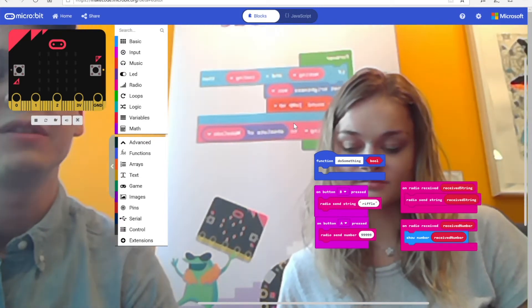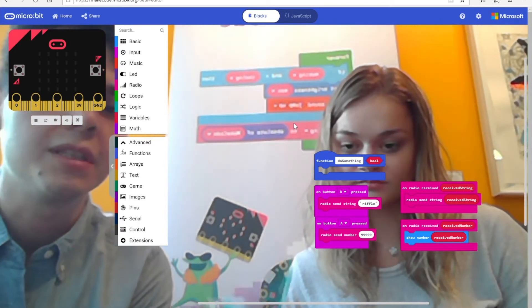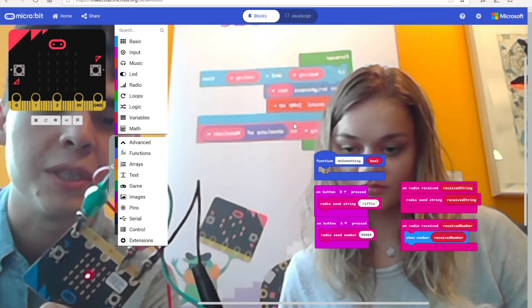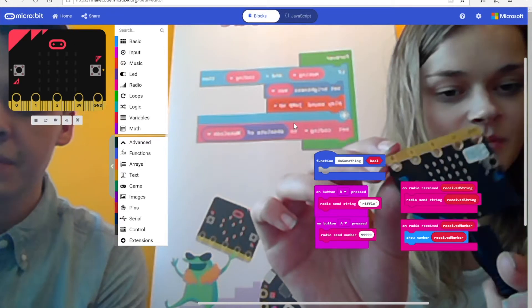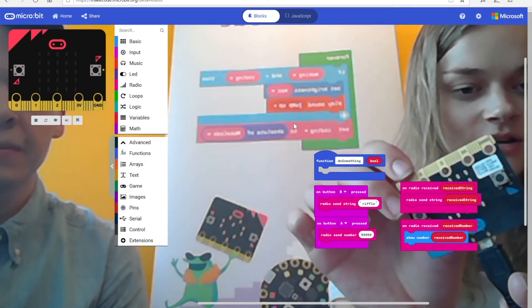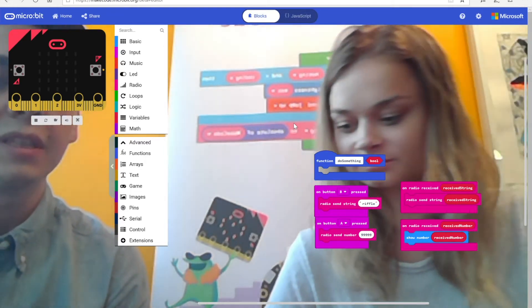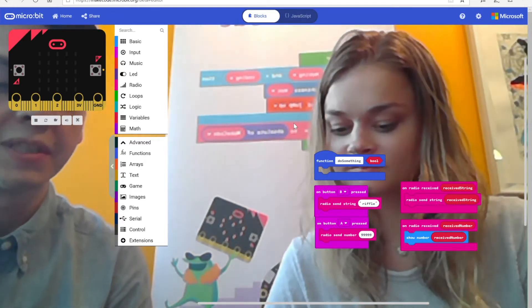And now you can show whatever you're doing on the Microbit on the camera. This will be so helpful for teaching how to use Microbit and MakeCode. That's what we were hoping — this one was specifically for teachers.